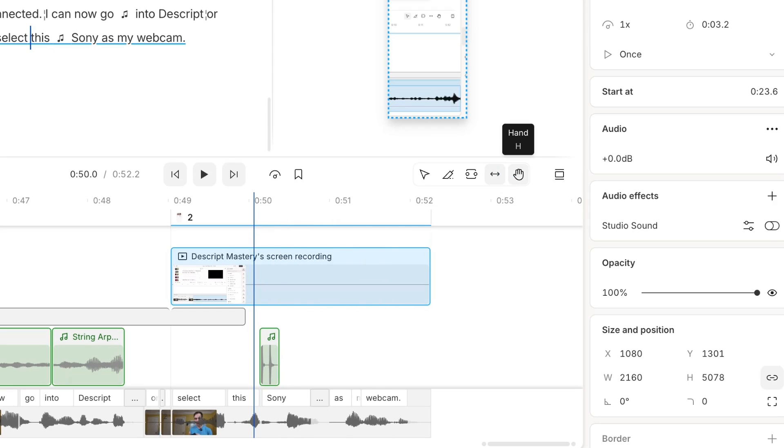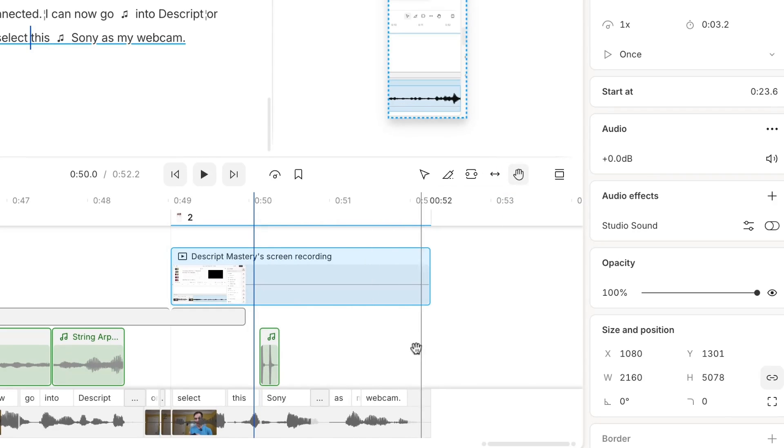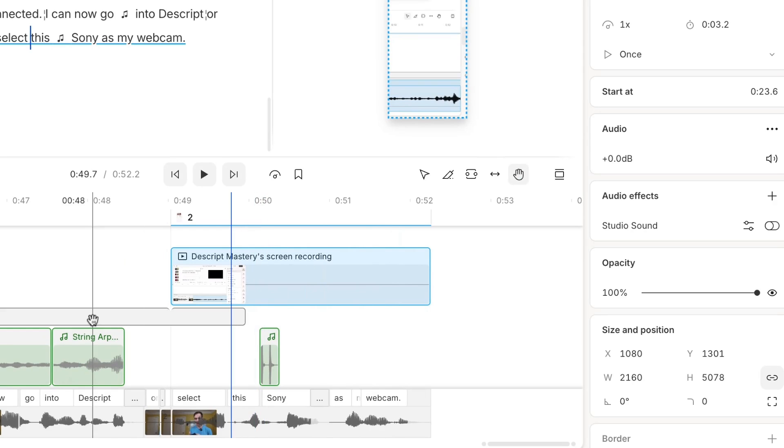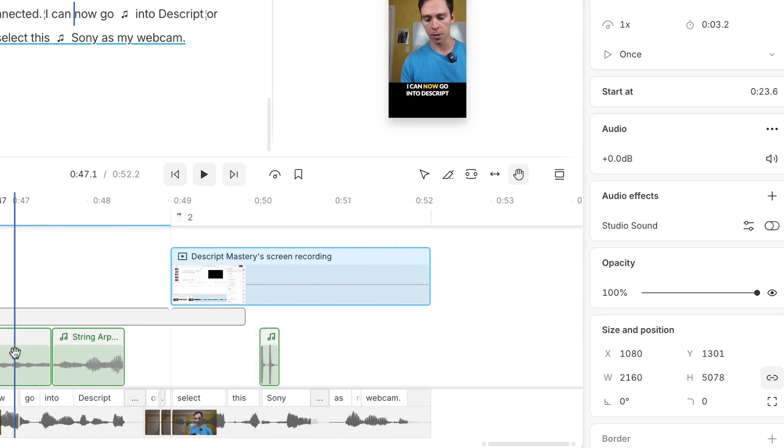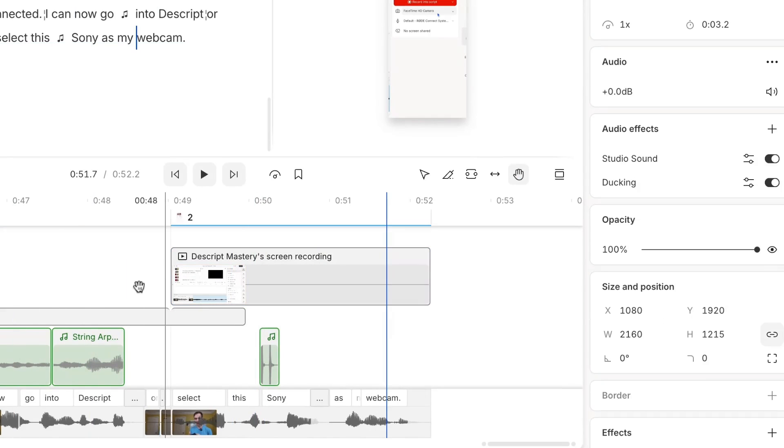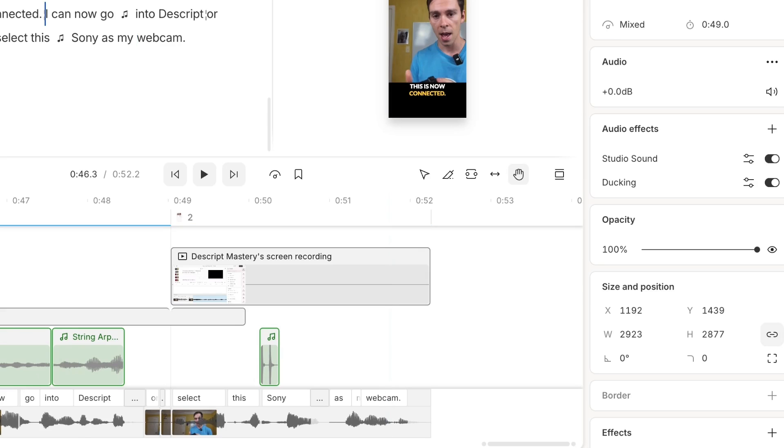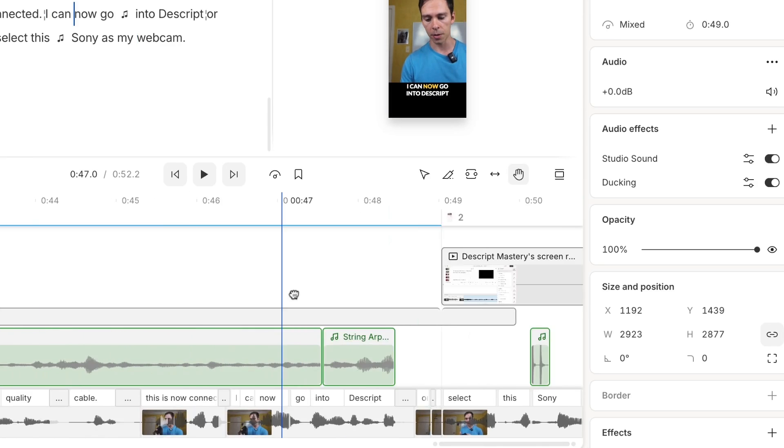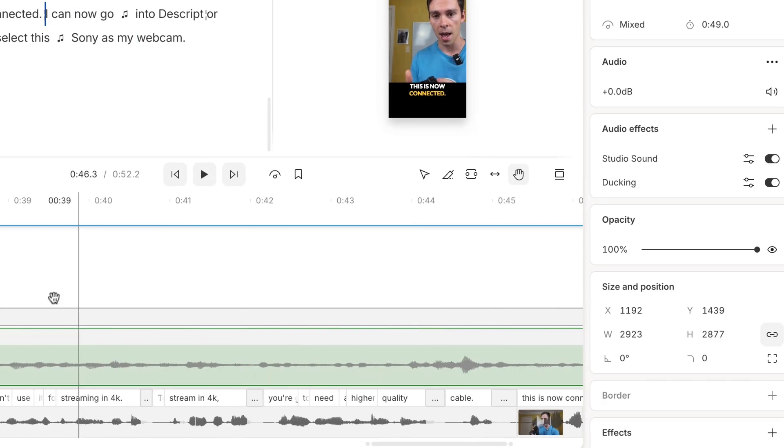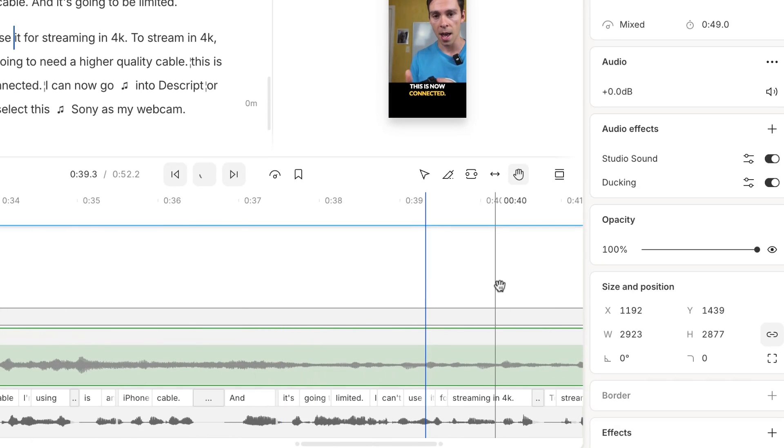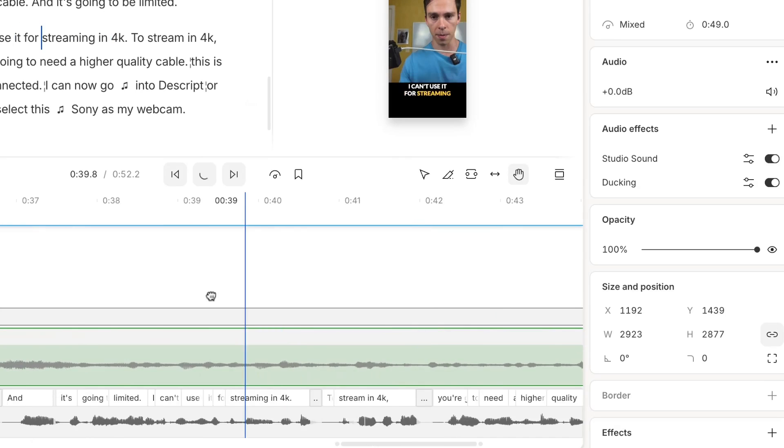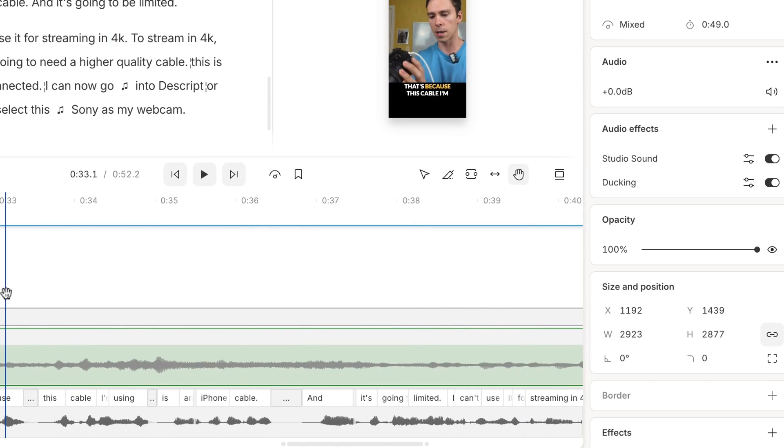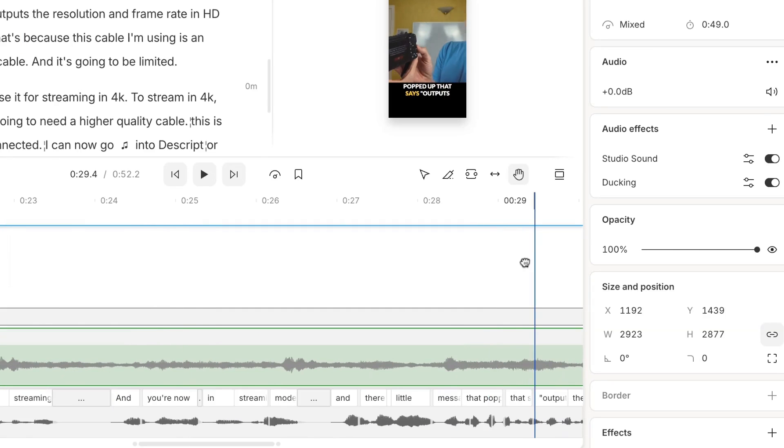Our last tool in the timeline tools arsenal is the hand tool. And you can come into the hand tool with the hotkey H. And the hand tool is purely navigational. It doesn't let you click on or change any of the layers. It only lets you click, drag, and slide left and right horizontally on your timeline. So it's purely navigational.